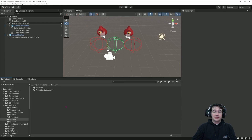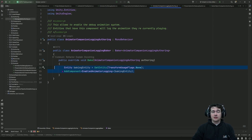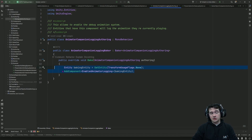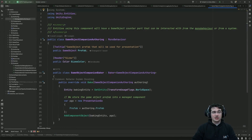Now let's dive into the systems and how we make this. For the autolink components I have two very simple ones: the first one adds a tag component for a system to log the corresponding animation on our entities, and the second one — the most important one today — is the game object companion autolink.